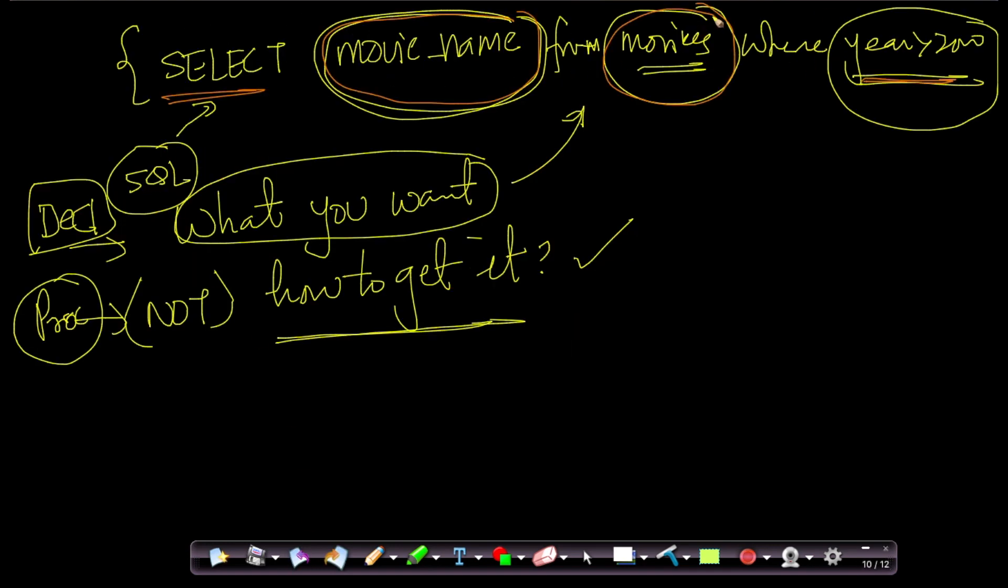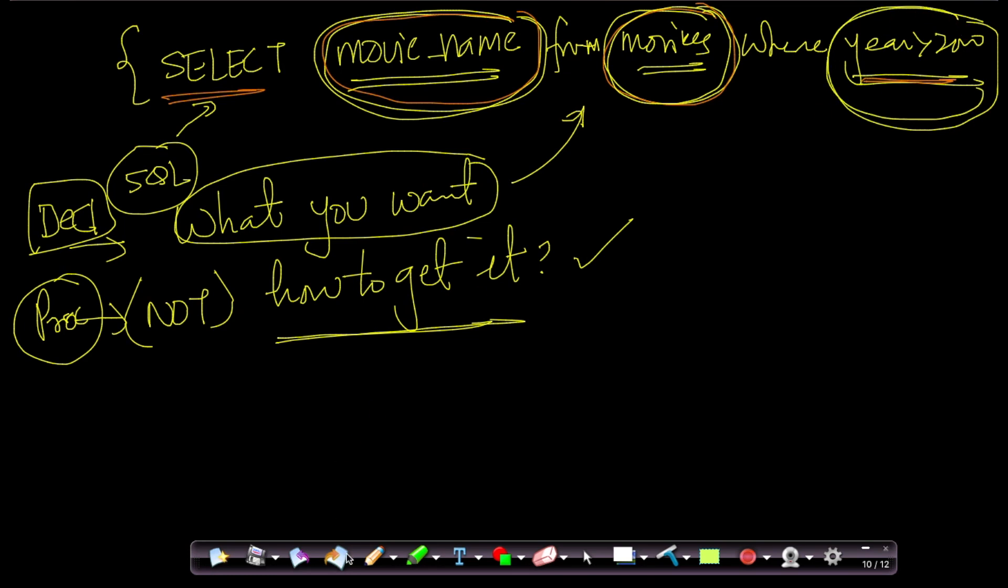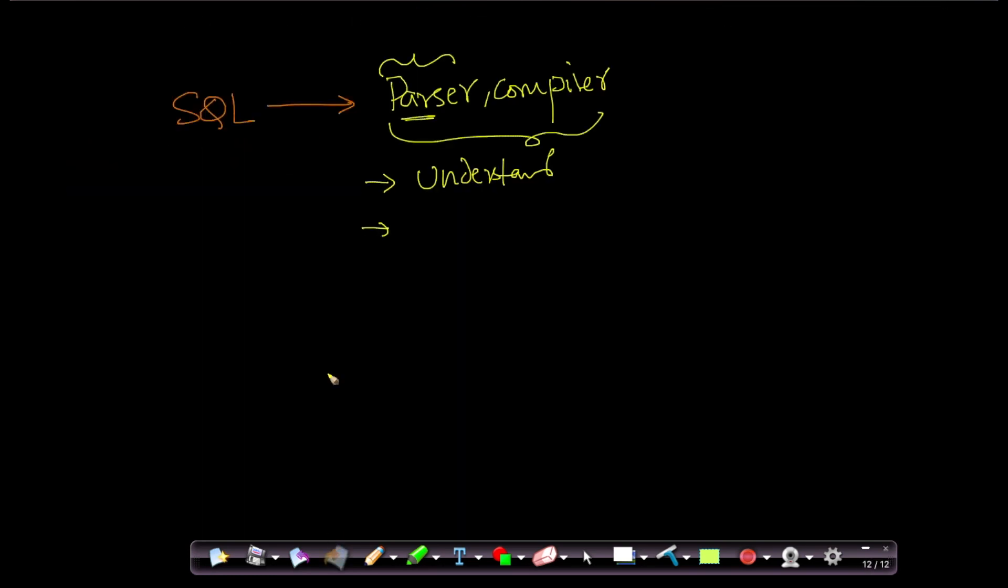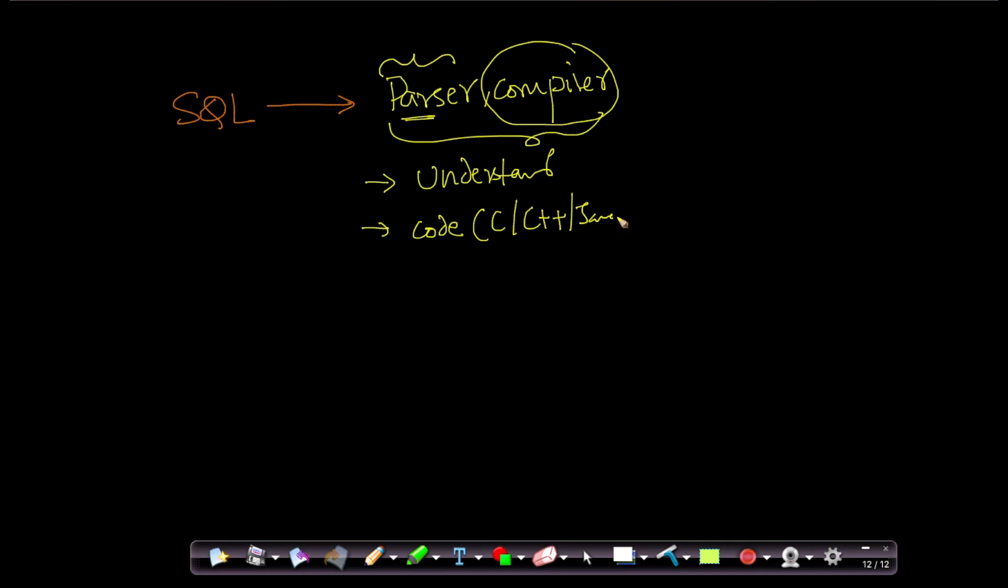For example, it will say, okay, it wants data only from movies table, and it only wants the column movie name, and it wants this wherever the year is greater than zero. It tries to parse this information, and the compiler then generates code in one of the procedural languages, like C or C++ or Java or Python, whatever is the programming language that the database uses. Most databases typically use C or C++. Some databases also use Java because they're extremely fast.